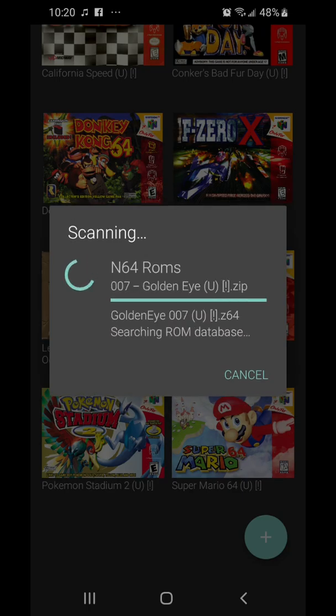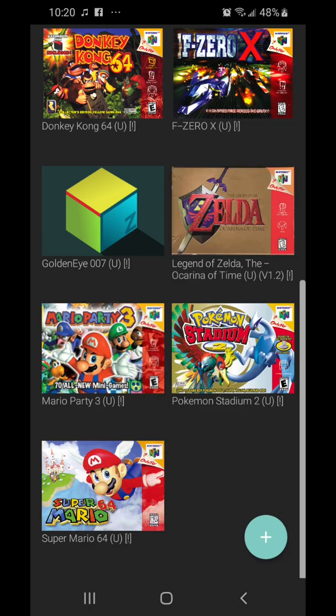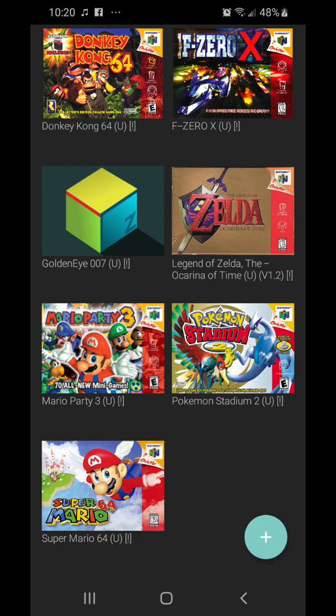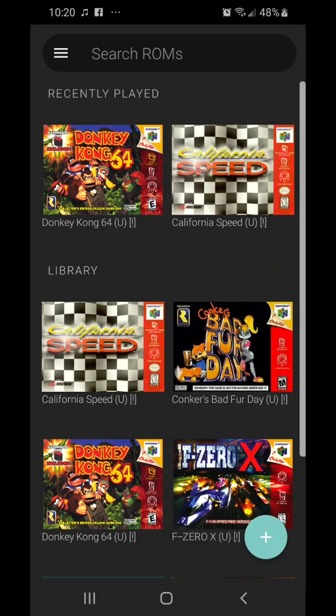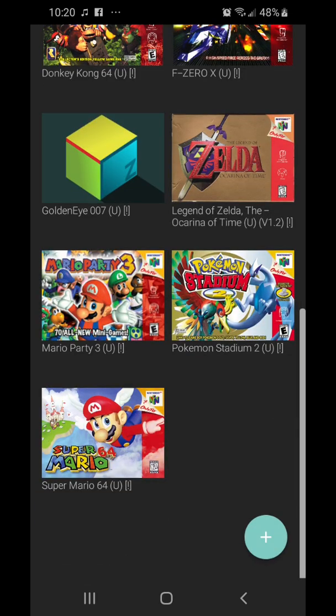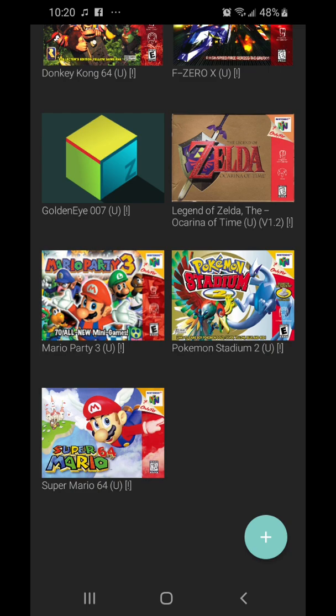It didn't take the cover art from the rest of them, which is good. Now that we have the game — I chose a really popular one back in the day — which is 007 GoldenEye, a really fun game.